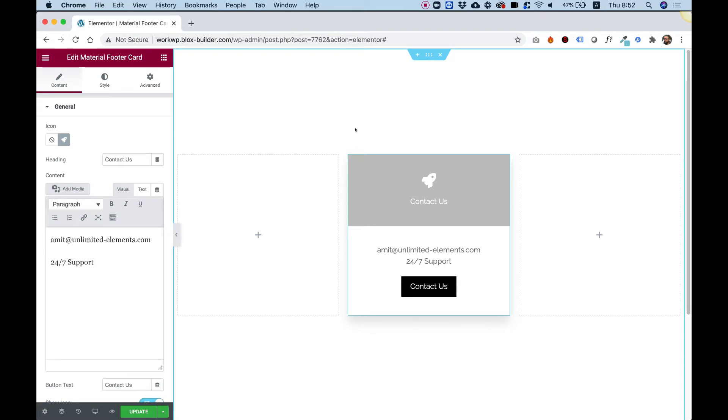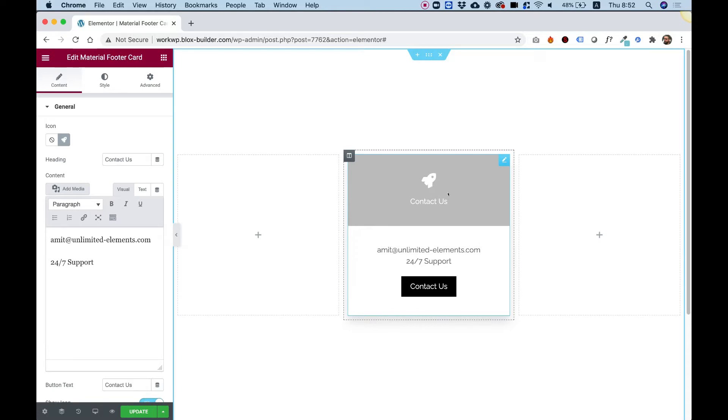What this widget does is it shows a content box for your Elementor footers. You can also use this outside of the footer as an icon box. Let me take you over the settings and show you how you can customize this.